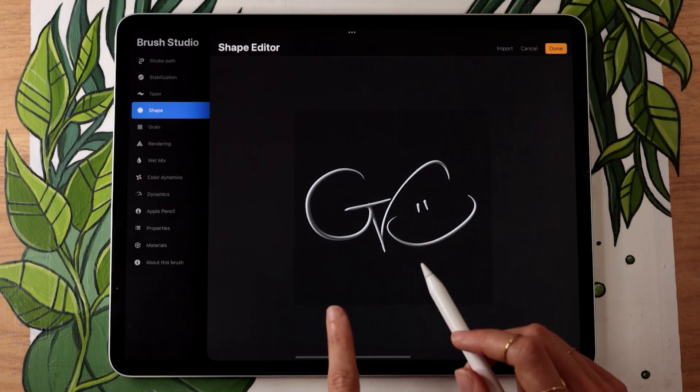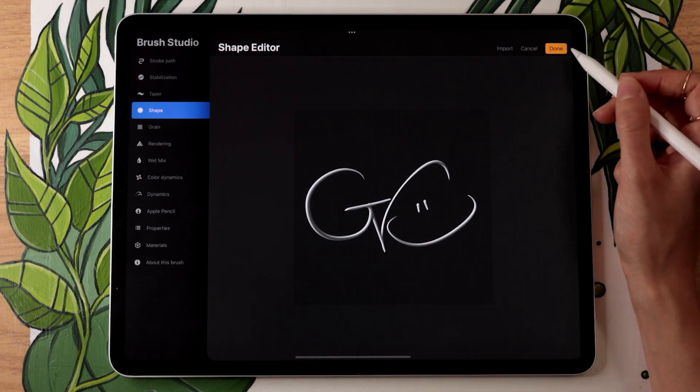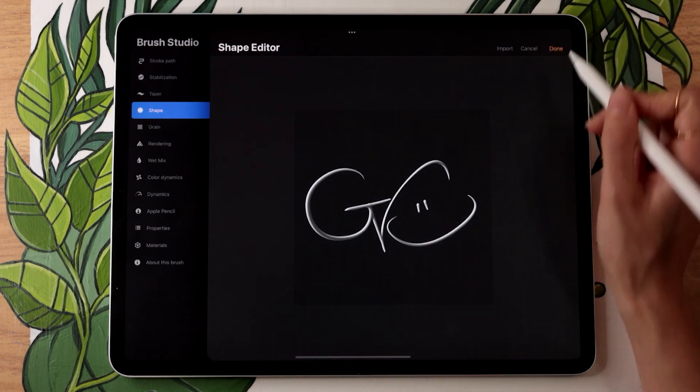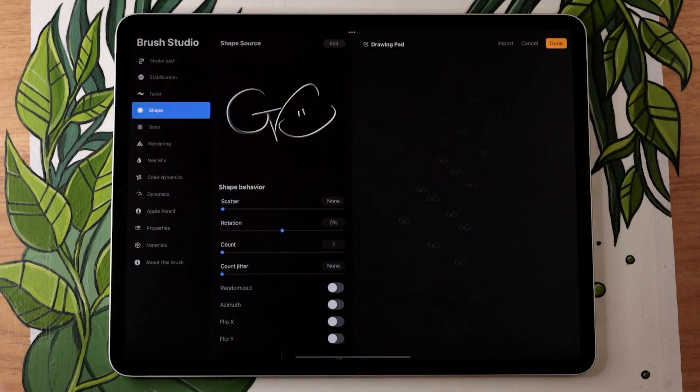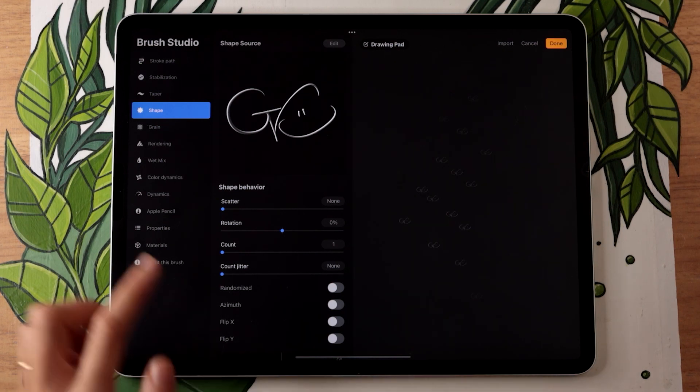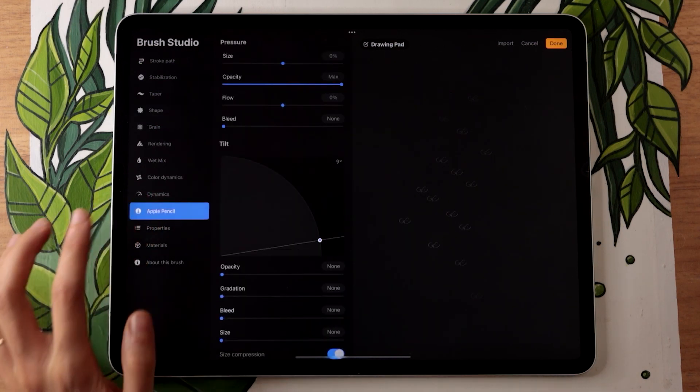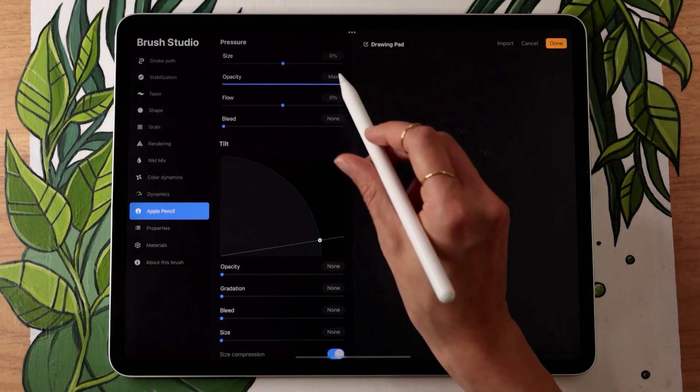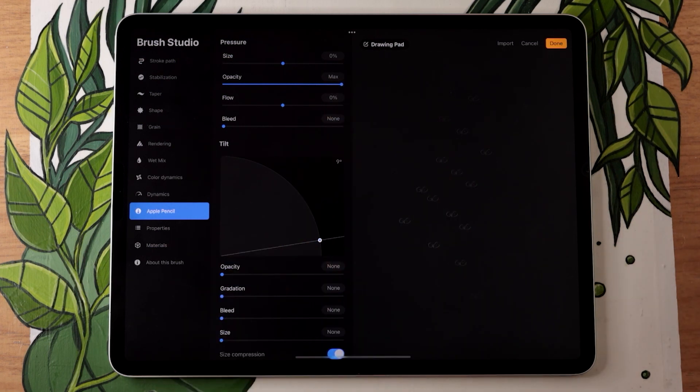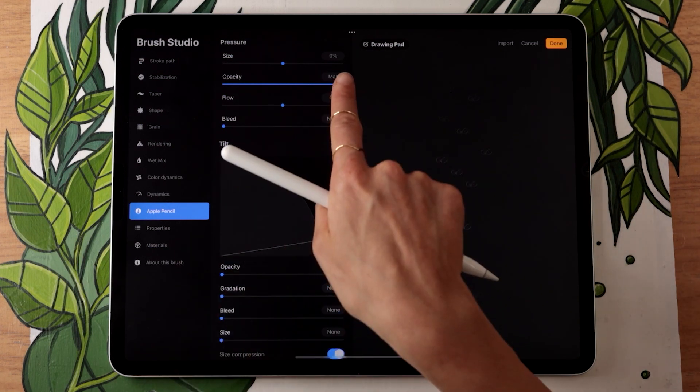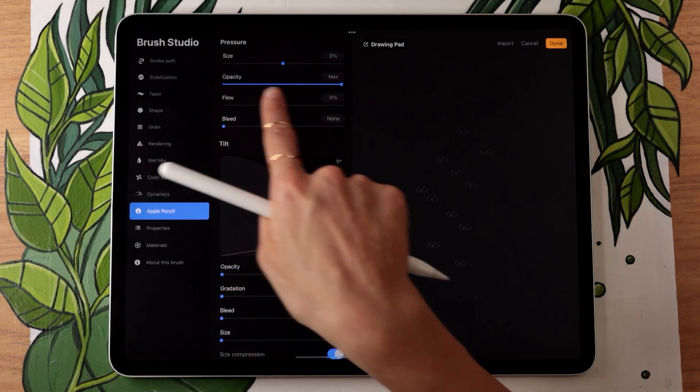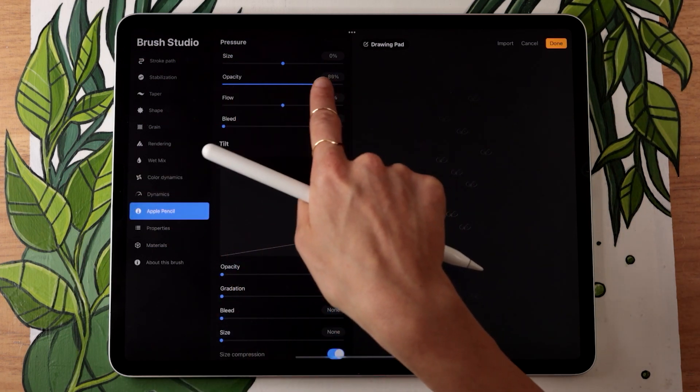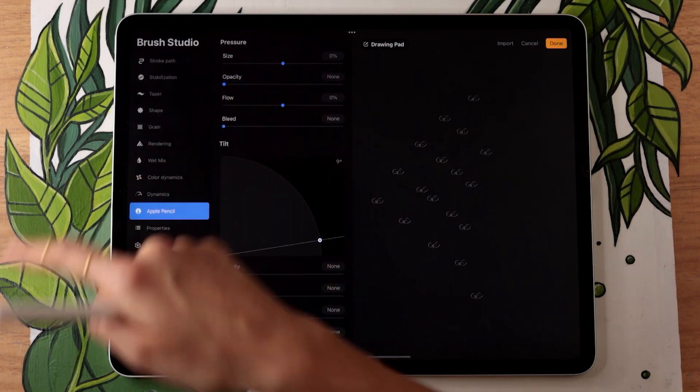Then you can simply tap done. If you're working with an Apple Pencil, you might want to disable anything that might be related to pressure sensitivity. We're going to lower the opacity to none so that the opacity of our brush remains the same no matter what we do.